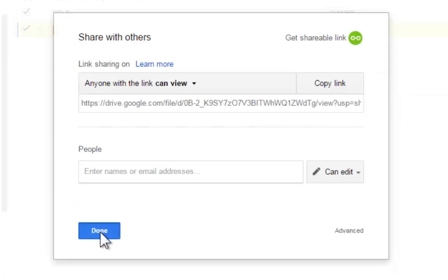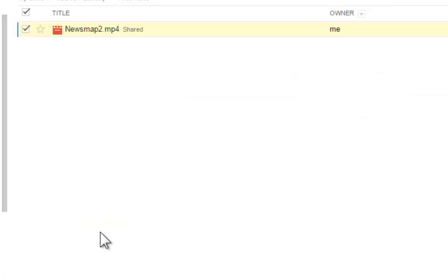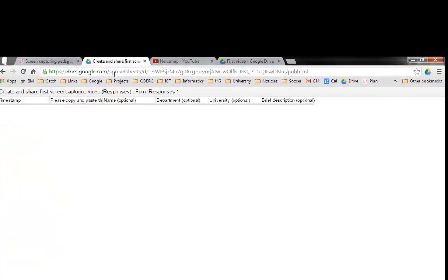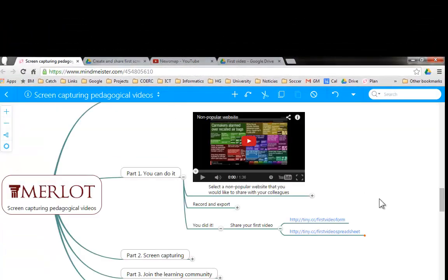Click on done. And that URL is the one that you can bring to the form.